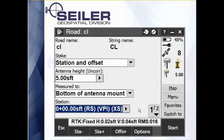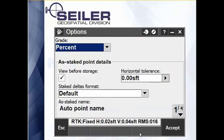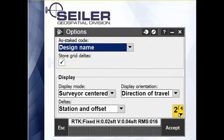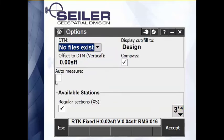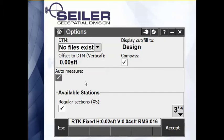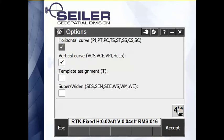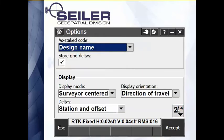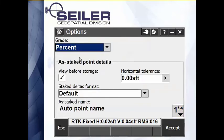Now from this screen, if I hit the options key, there are a couple things that will speed up that process. Instead of having to hit enter four times, if I've already set up my point numbering and my code system, down on page three of four there's auto measure, which means instead of jumping to the measure screen and waiting for me, it's going to automatically start to measure. And then if I know that I'm happy with the position before I ever hit enter, I can say I don't want to view this before storage.